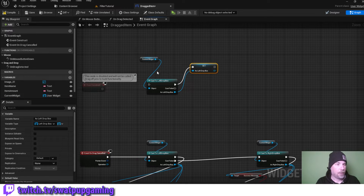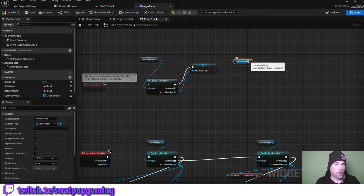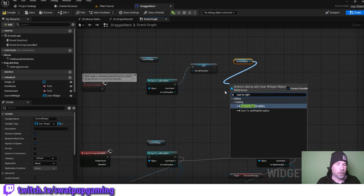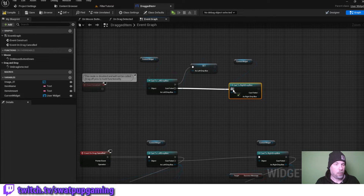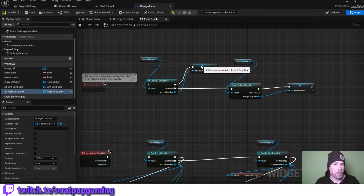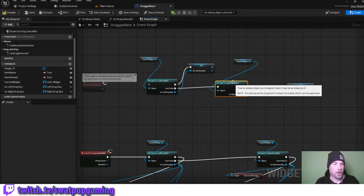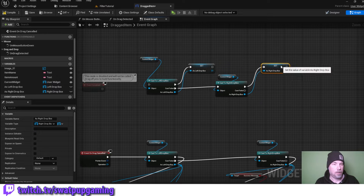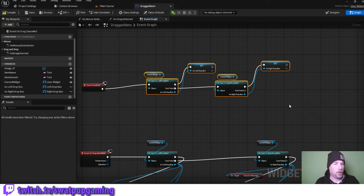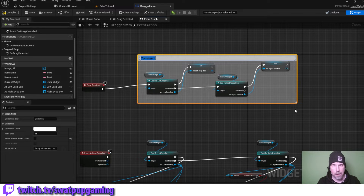If that cast fails, we're going to copy this and cast it to the right dropbox. We'll promote this to a variable as well, then clean this up and hook it up. We're going to comment this section with 'cast to correct dropbox'.